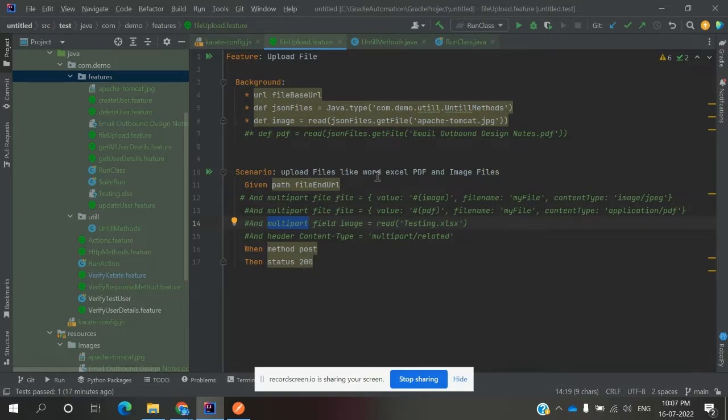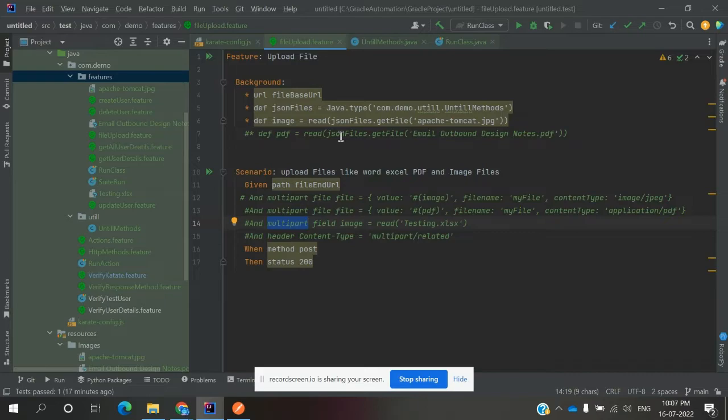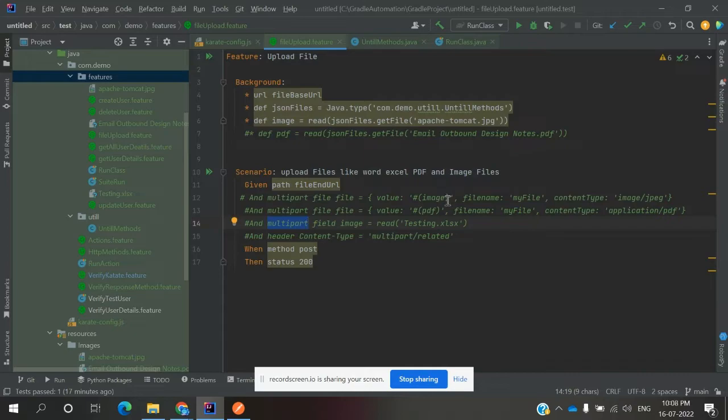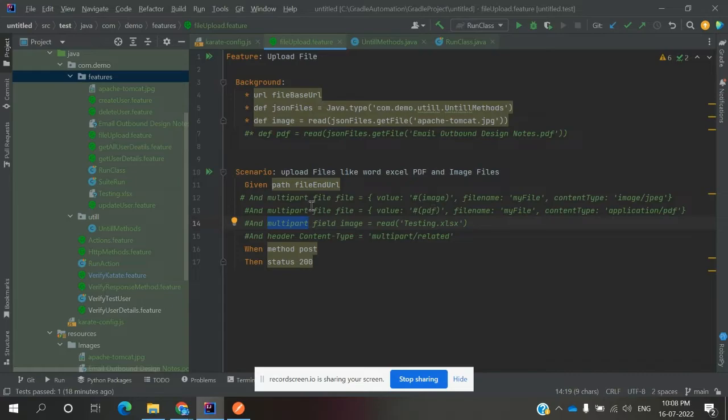When using automation, I'm using the karate framework. There we can do uploading in two ways: multipart file or multipart field. If you're using multipart file, it requires three sections - one is the value, which is the location where the file is present, the filename, and content type. If you're declaring content type as image, it will accept only PDF. If you define XML file, it will accept only XML file.